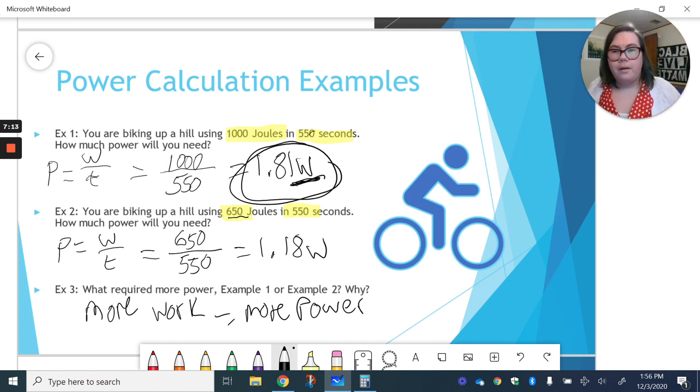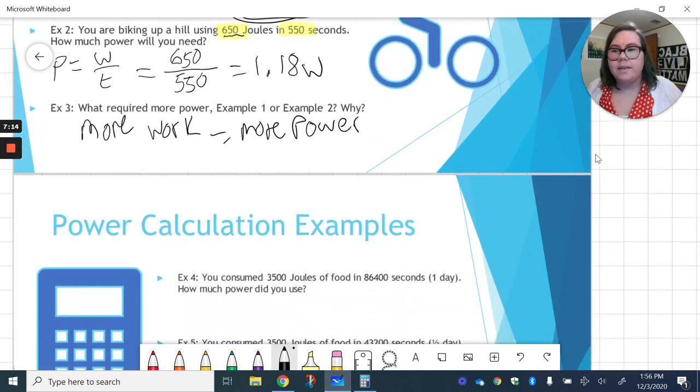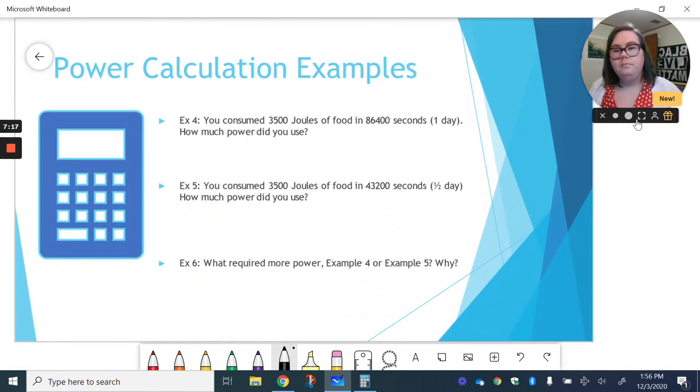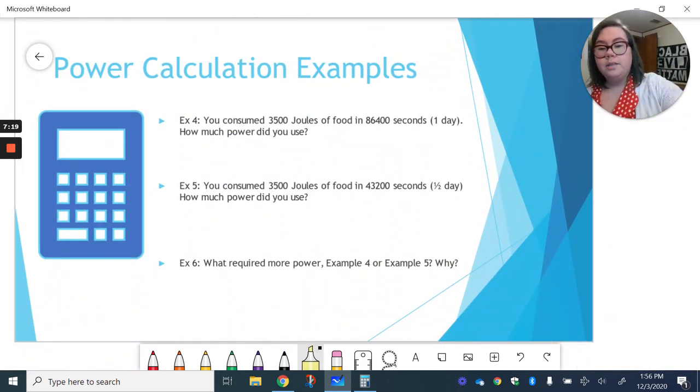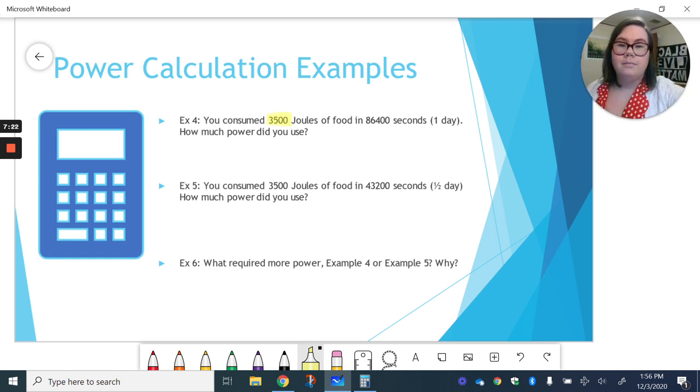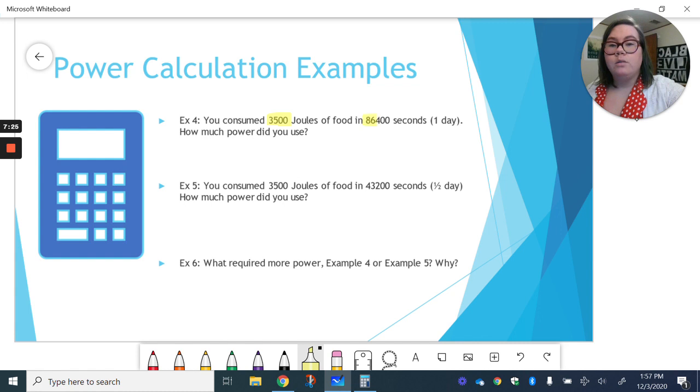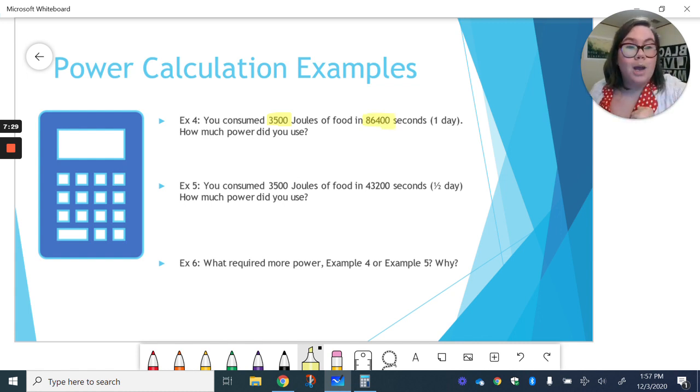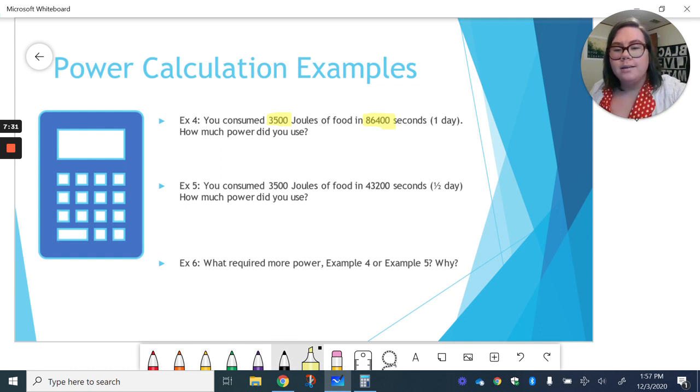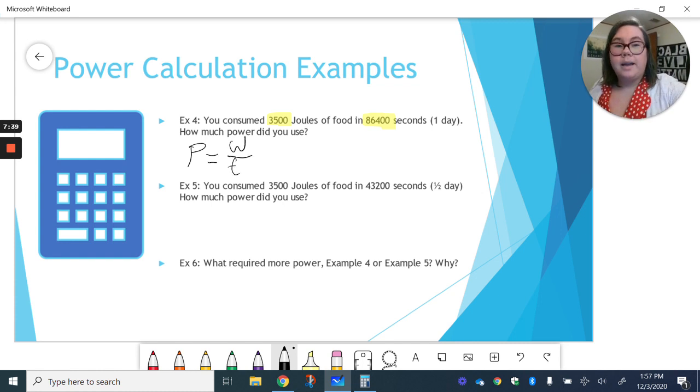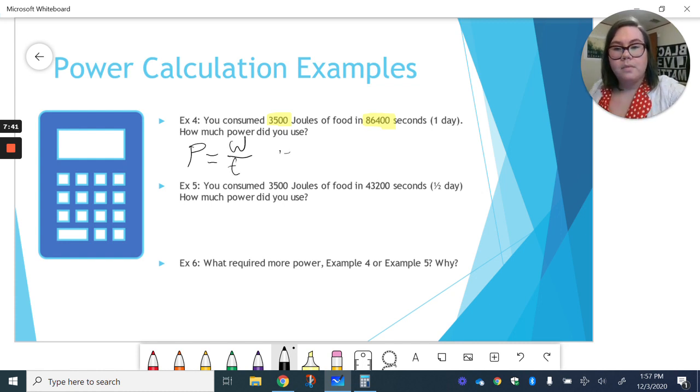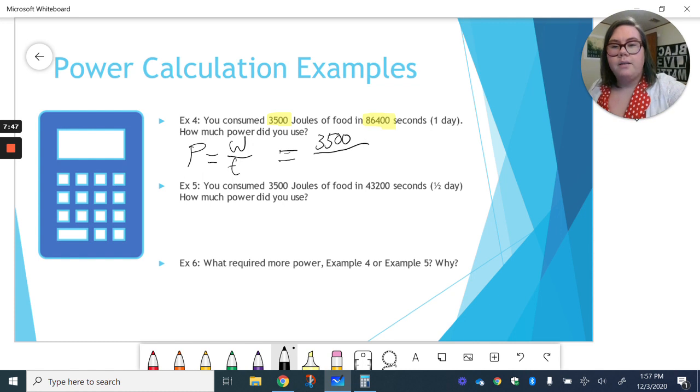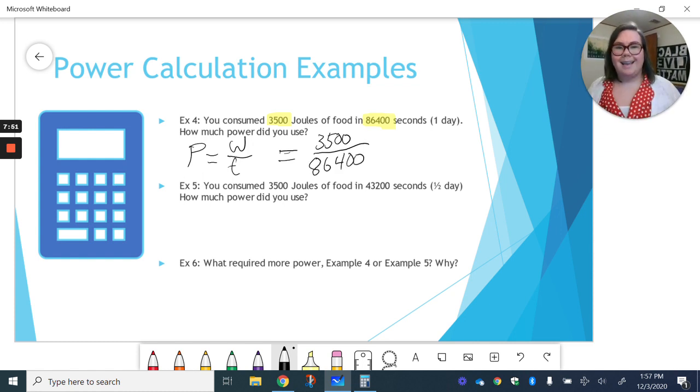All right, let's do our last set of examples. You consumed 3,500 joules of food in 86,400 seconds, which if you do the math happens to be one day. How much power did you use? All right, so our power is work divided by time.